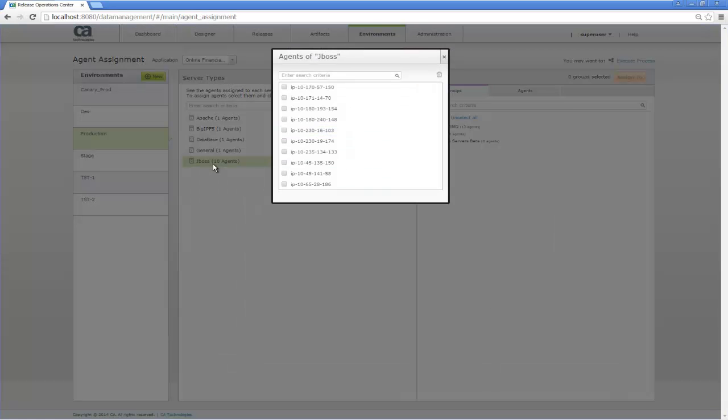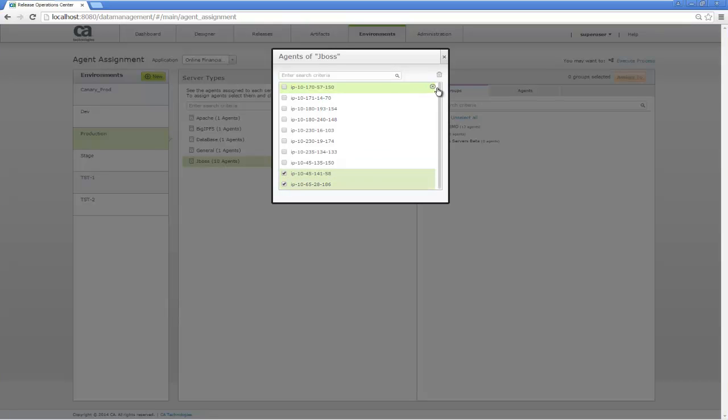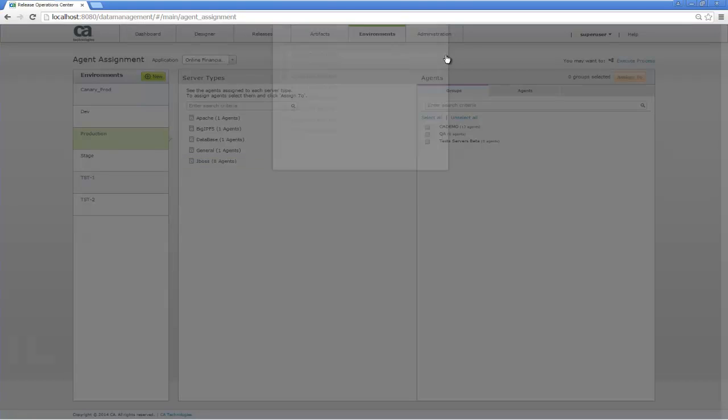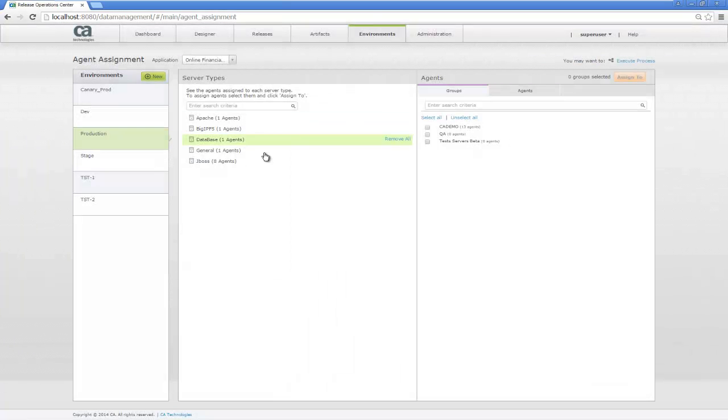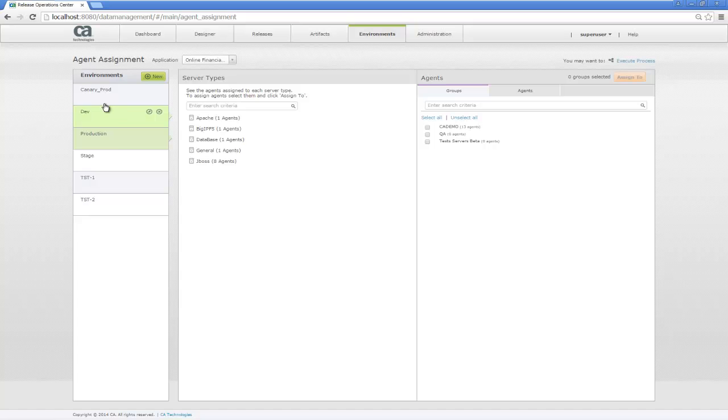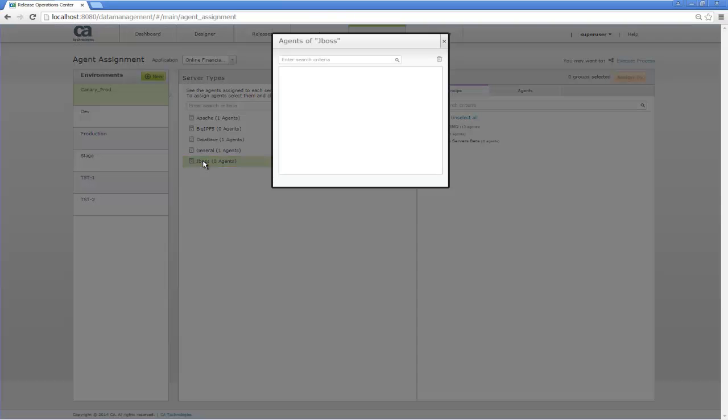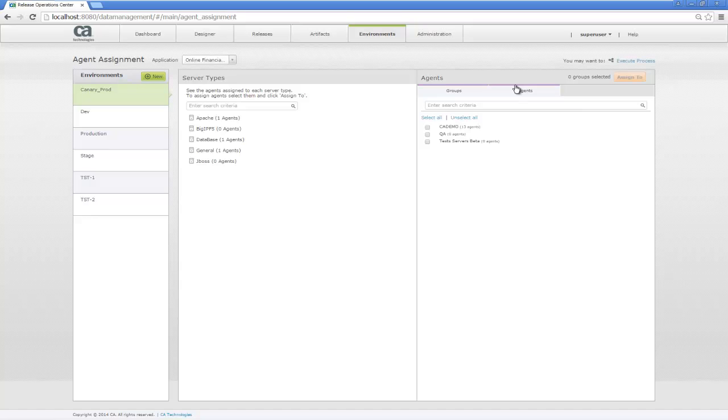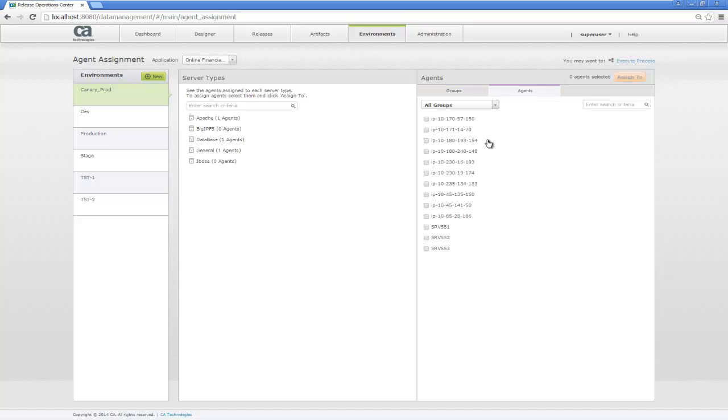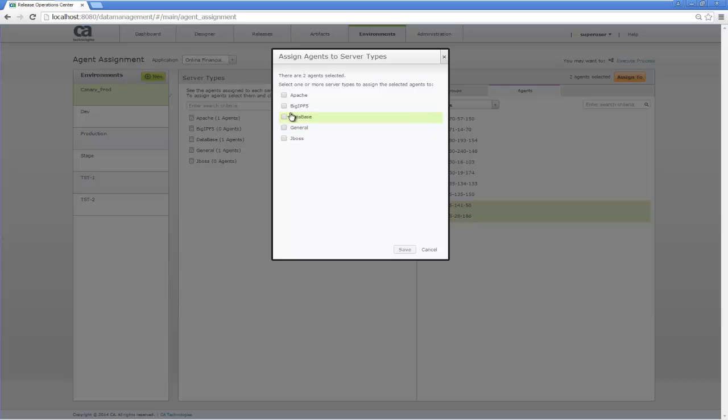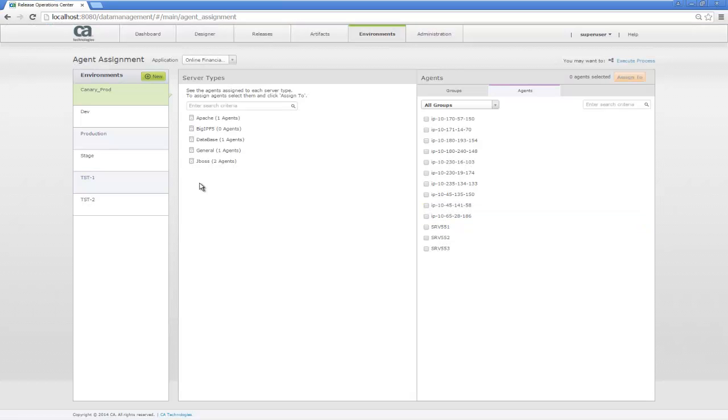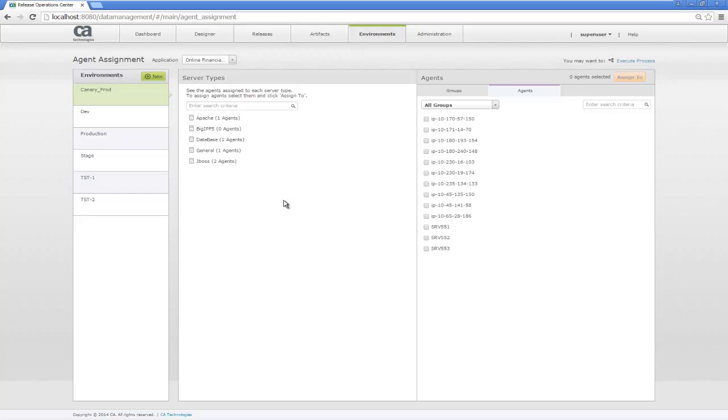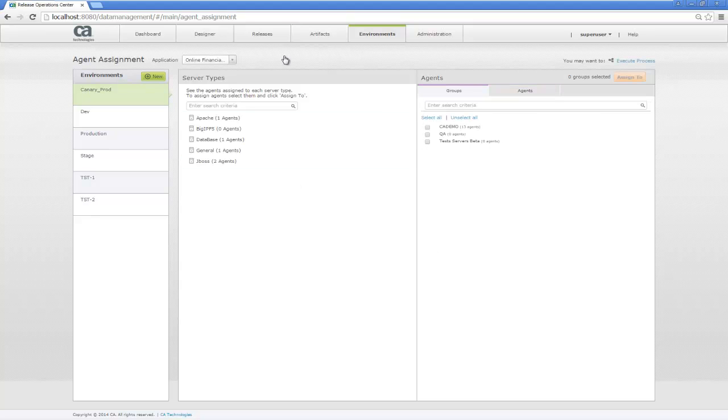We see our production JBoss server actually consists of 10 different servers that make up the environment. So I'm going to remove two of them and put them in the Canary environment. Here we see the Canary environment doesn't have any, so we're going to take the two we deleted from the production environment and move them over. Now, here I'm doing this manually to illustrate the process, but I could automatically assign agents to different environments as part of a pre-deployment process, and that's typically how this would be done.